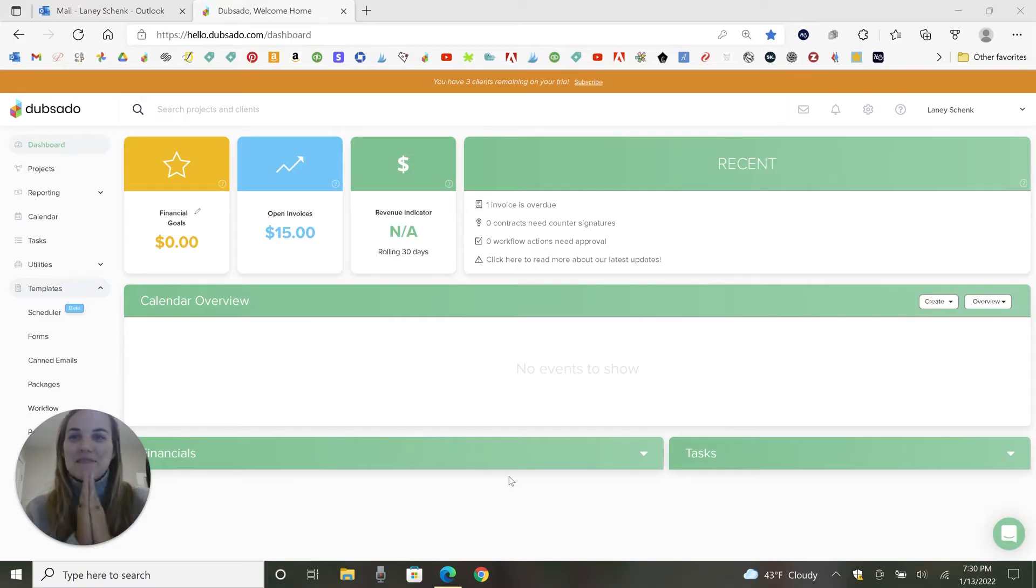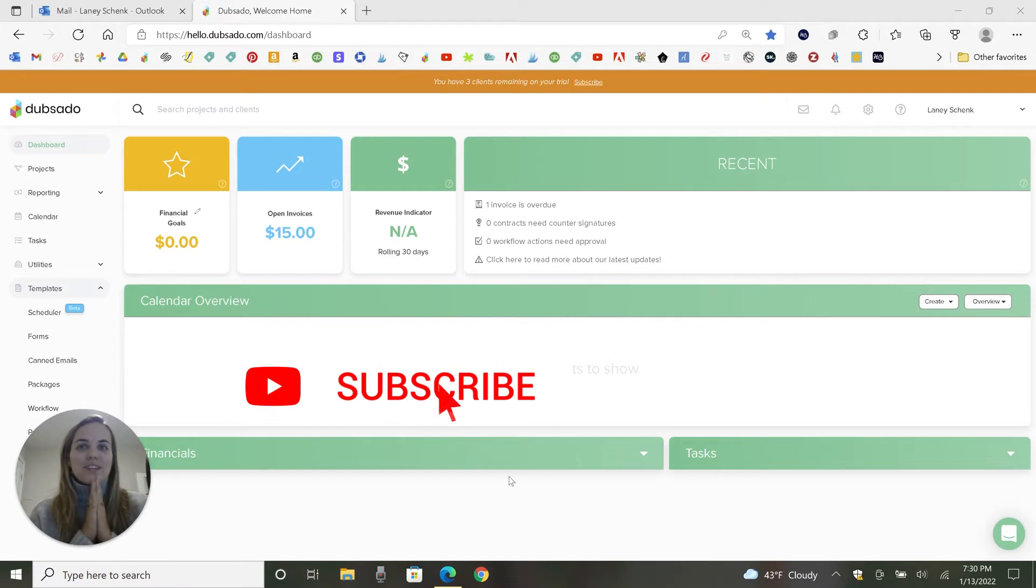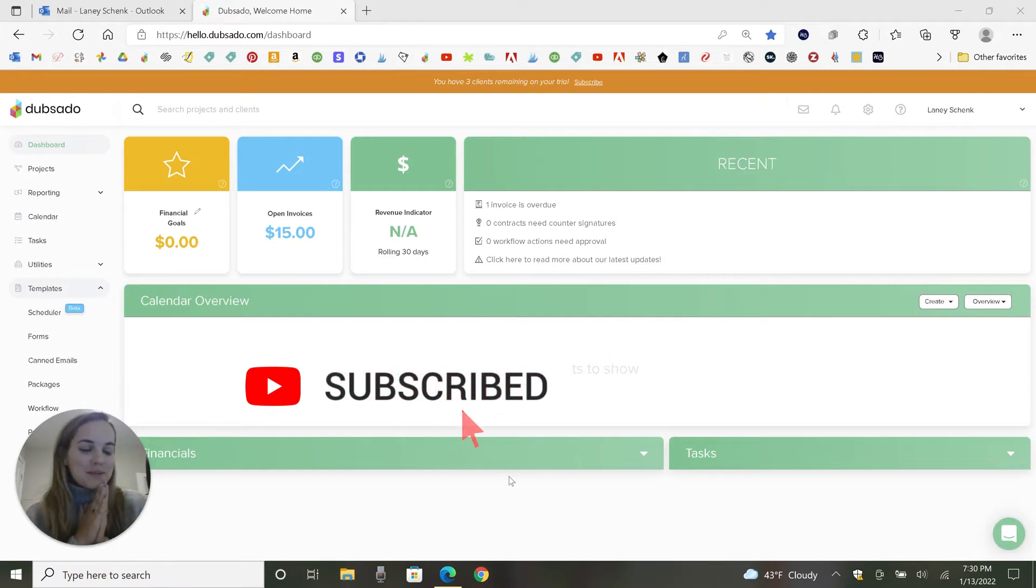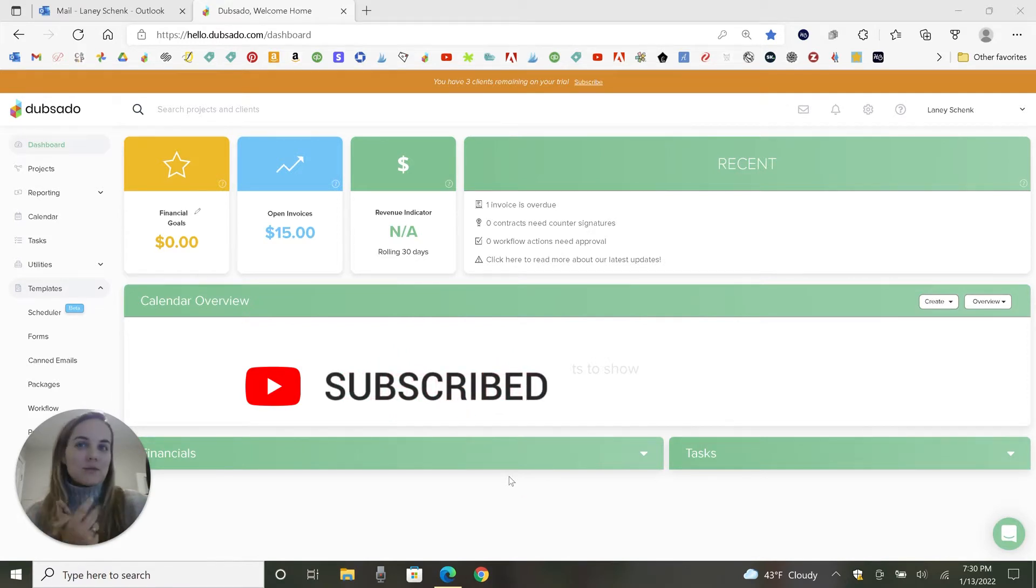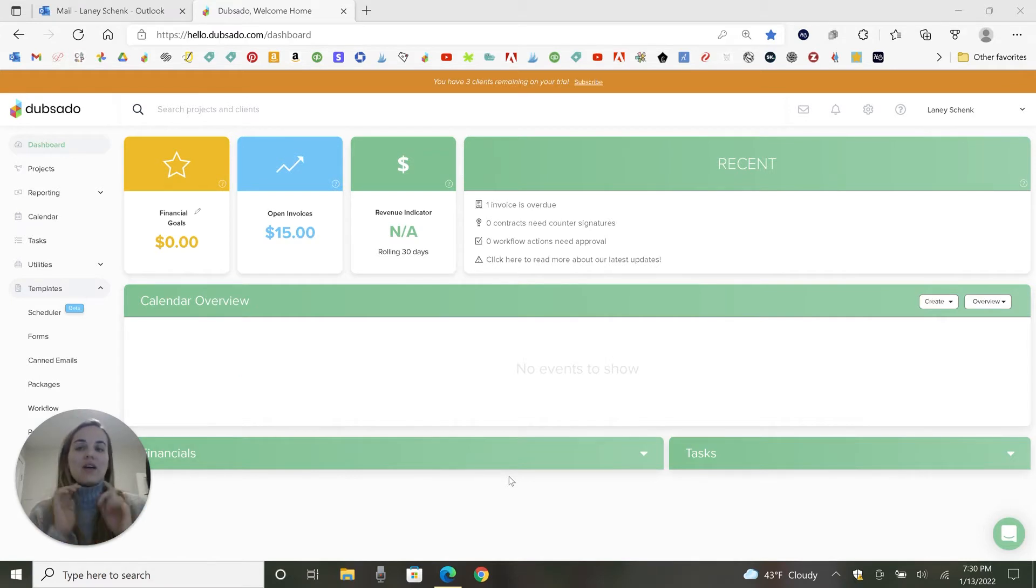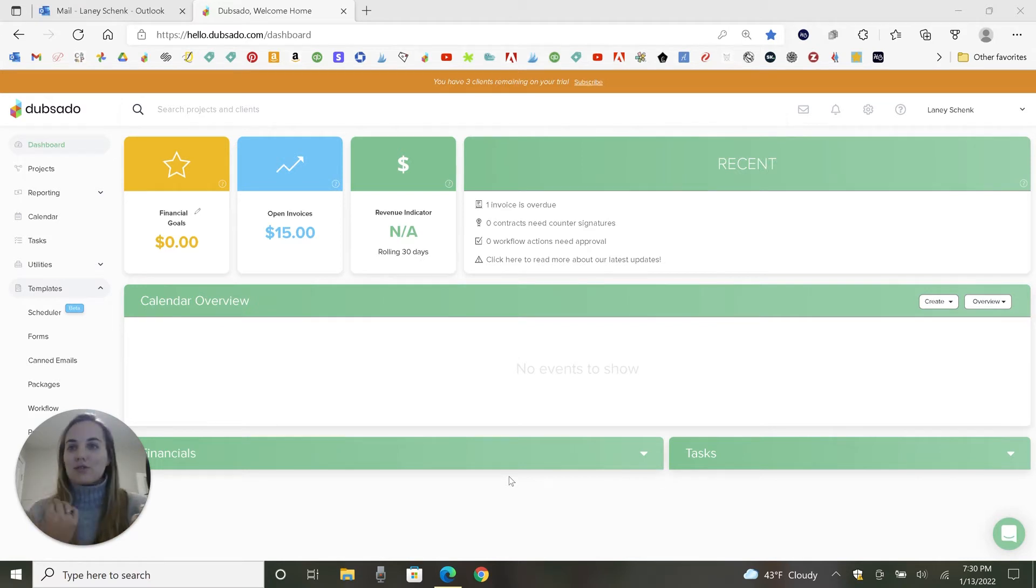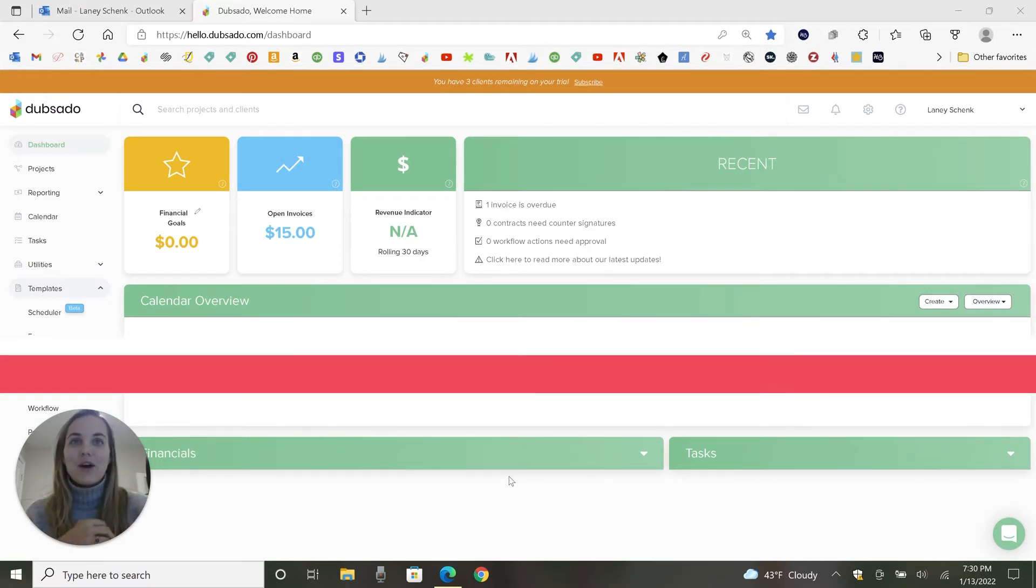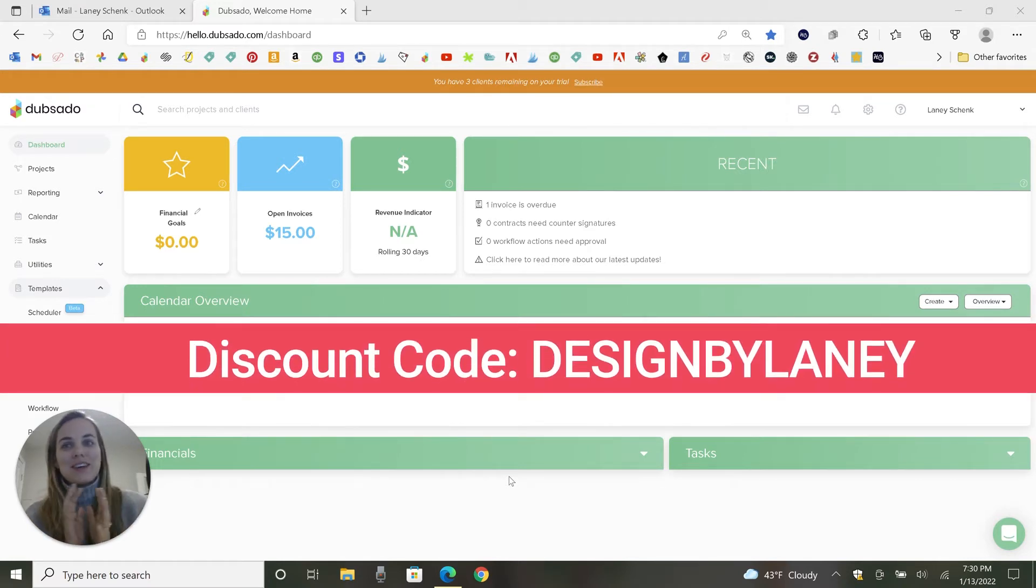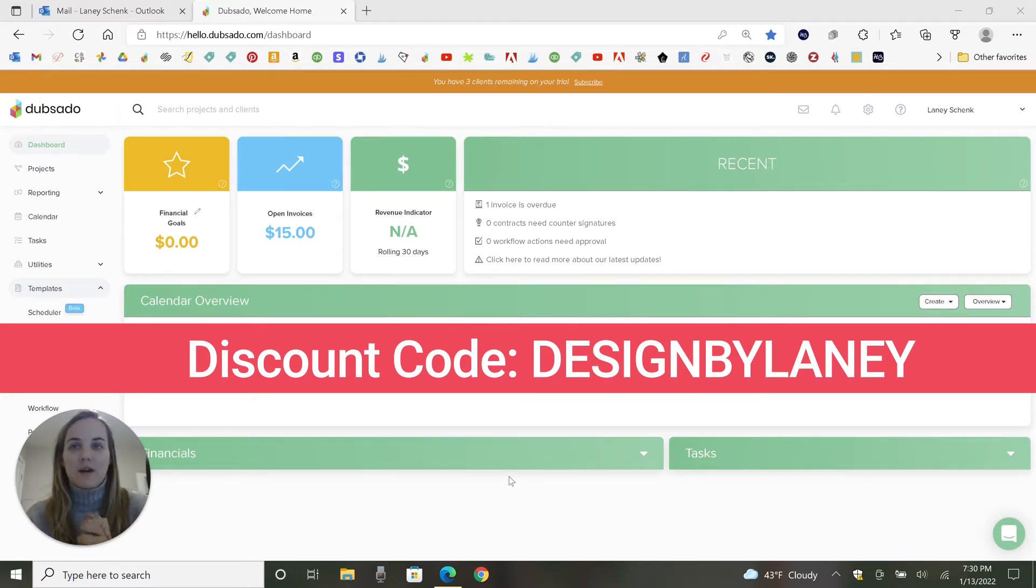Hi everyone, I'm Lainey. I'm a wedding invitation designer and I also love exploring different client management systems to compare and contrast them for you. I have a whole playlist here on my channel and I also have a 30% off code for Dubsado because I'm a certified Dubsado specialist. So if you do decide to try it out, make sure you use that code, which is designed by Lainey or the link that's in the description of this video in order to get 30% off your first month or year.